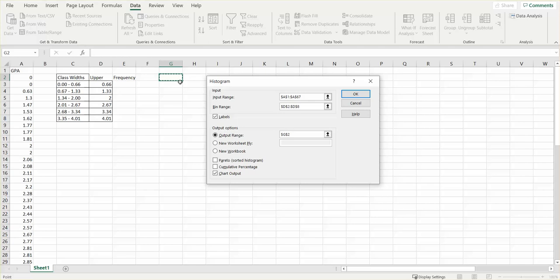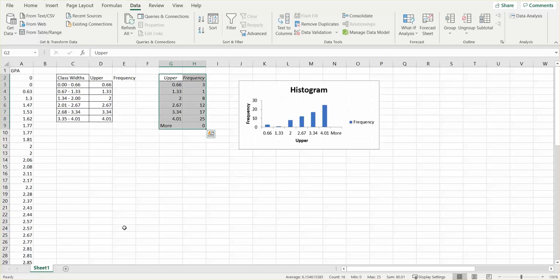I'm going to put that output not here, but here. So I'm going to click on the cell where I want that to start.